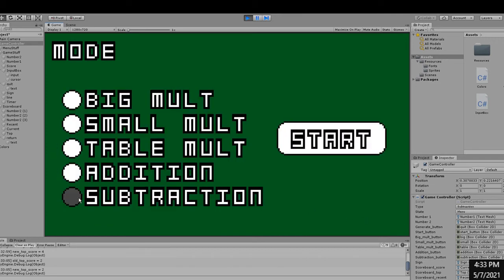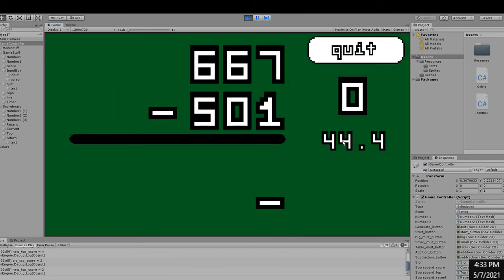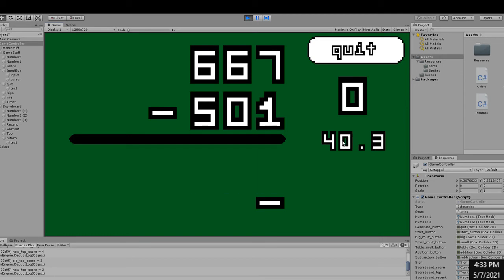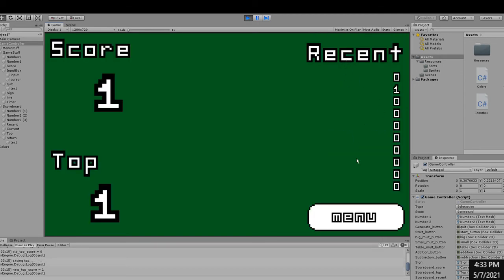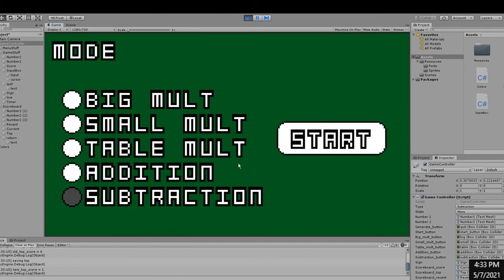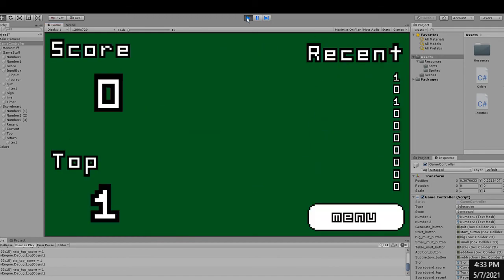For subtraction, I made it special since I always made sure that the answer is positive, so the top number is always going to be bigger than the bottom number. Other than that, the sign just changes logically.